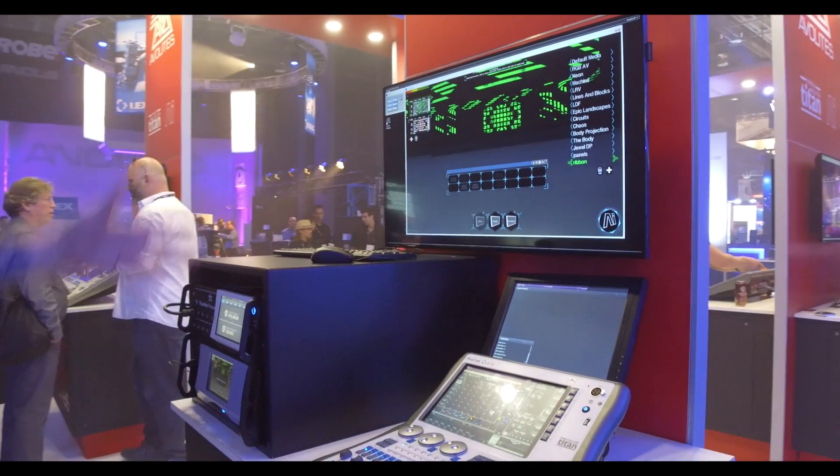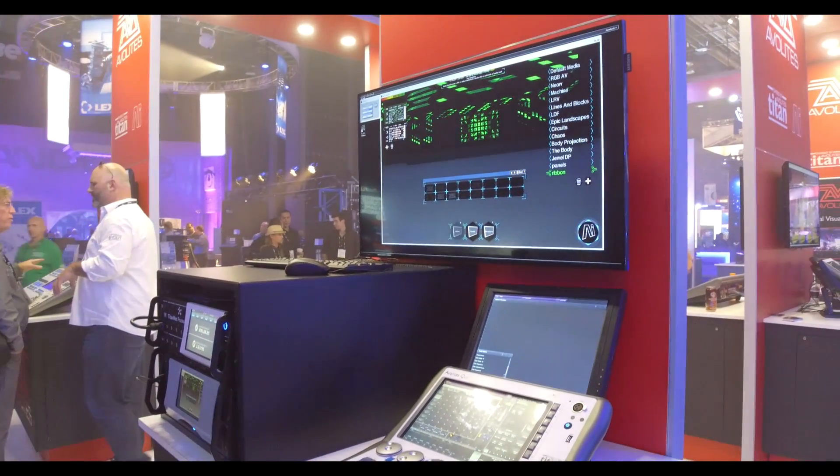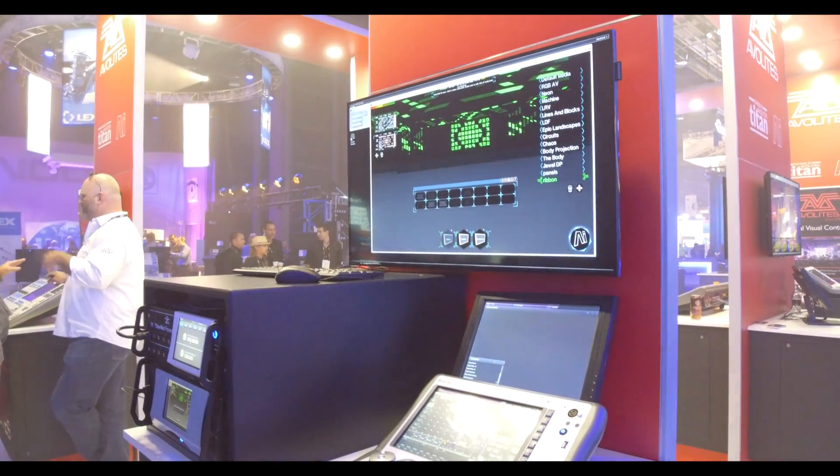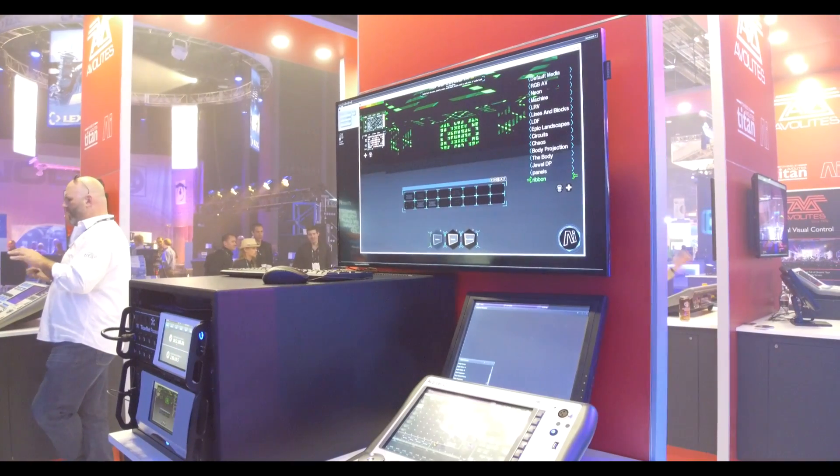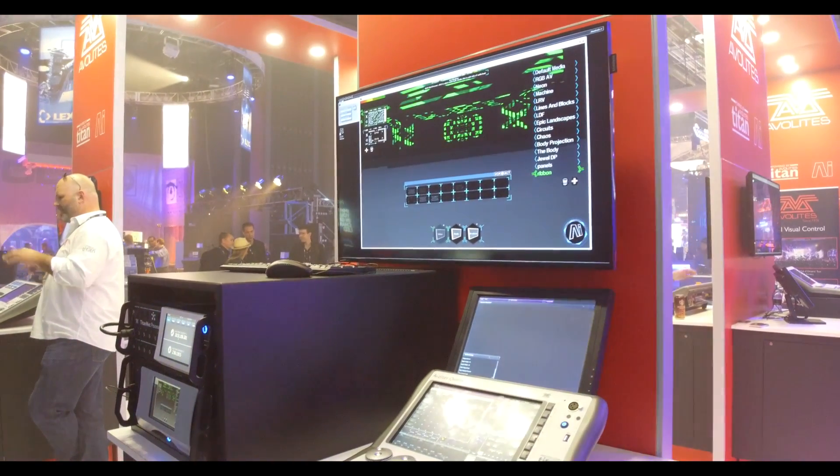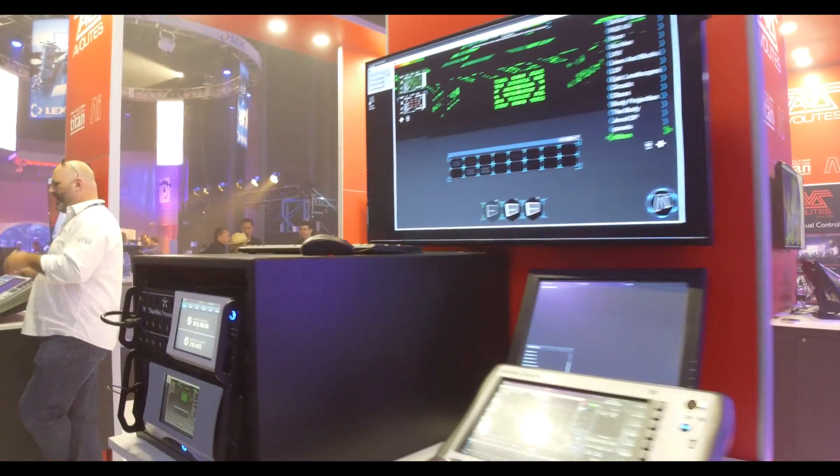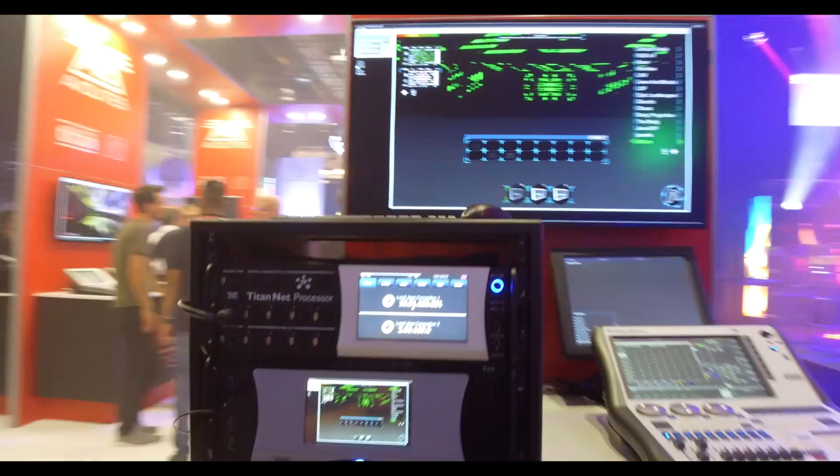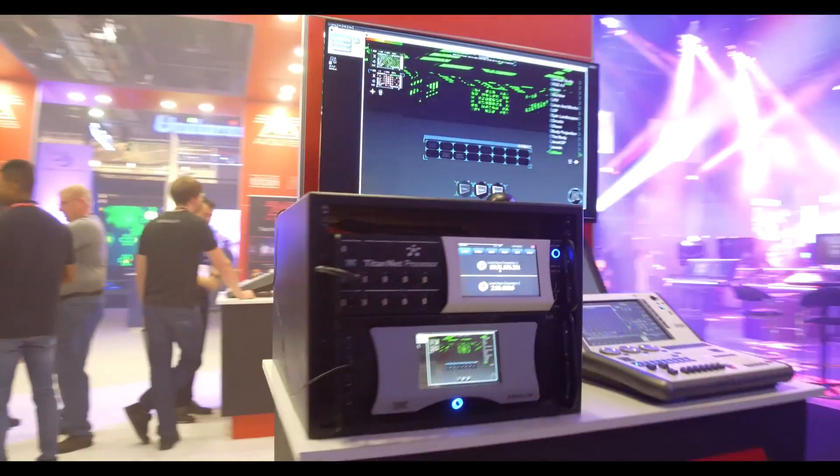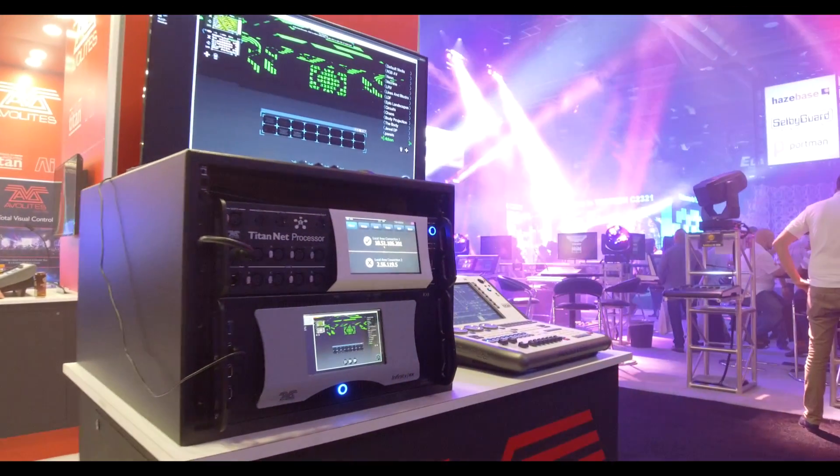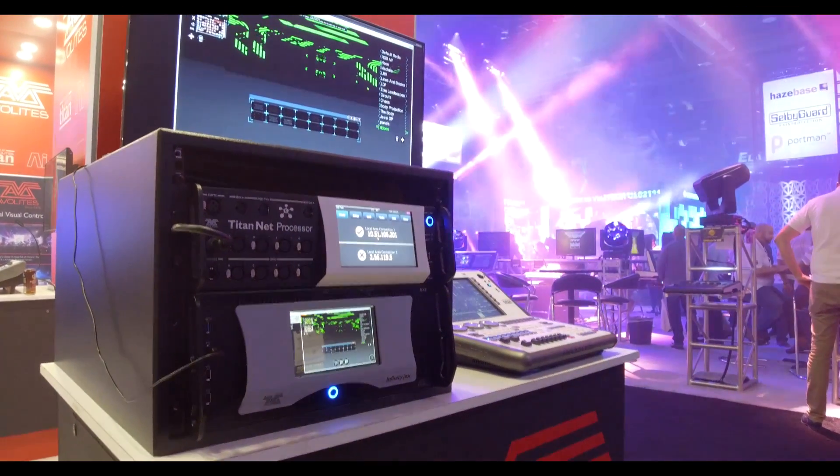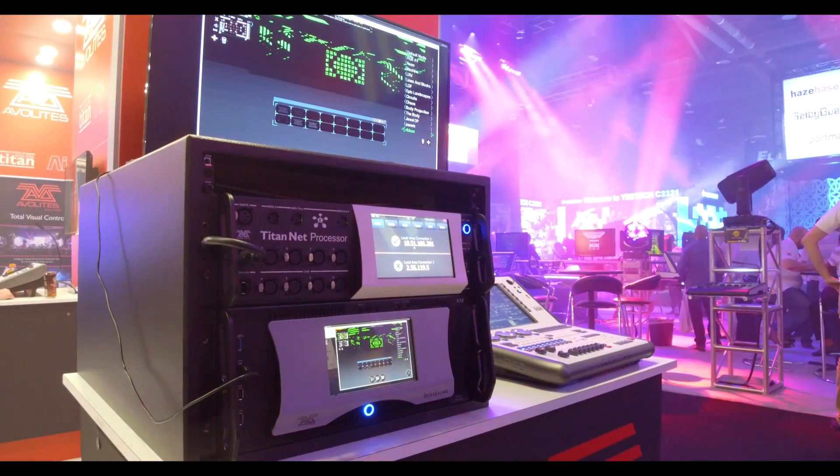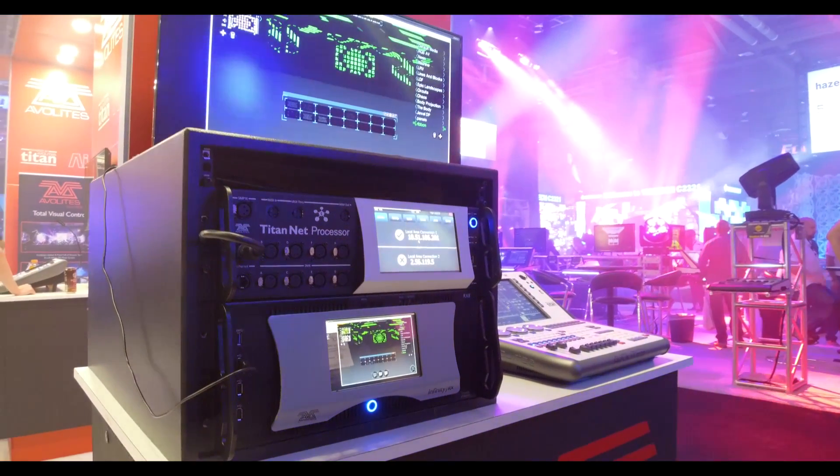Right now we're coming to our media server package. This is AI. We've got many different flavors of this. If you look over here, we've got AI in a rack with what we call our Titan Net processor. If you're running a bunch of universes over what the desk can handle over Art Net, Titan Net processor is the way to get out of that.